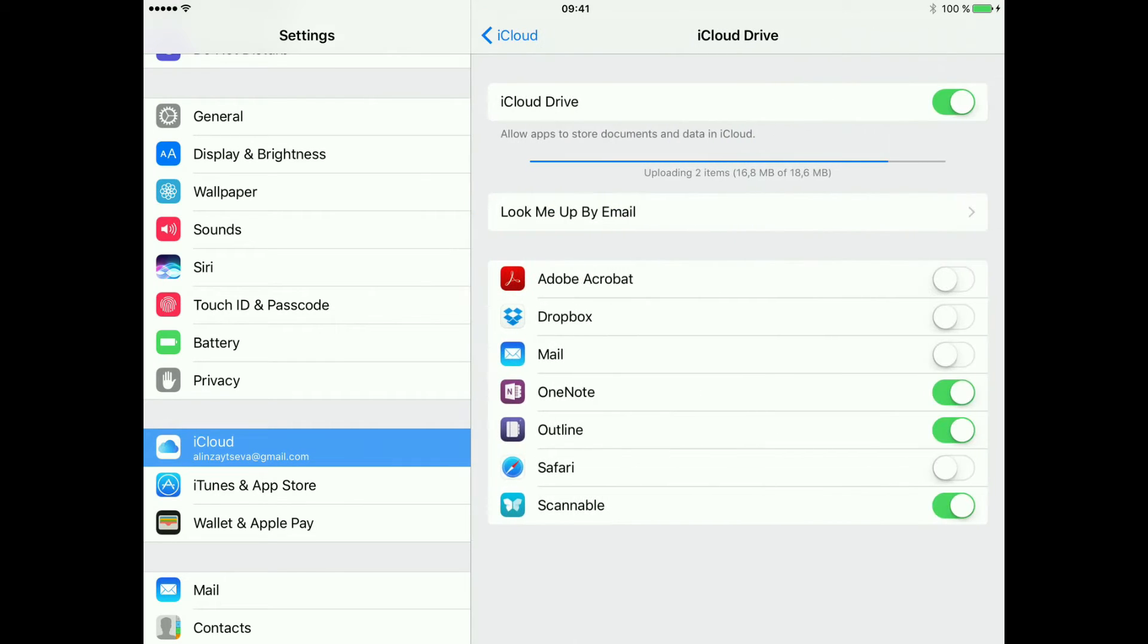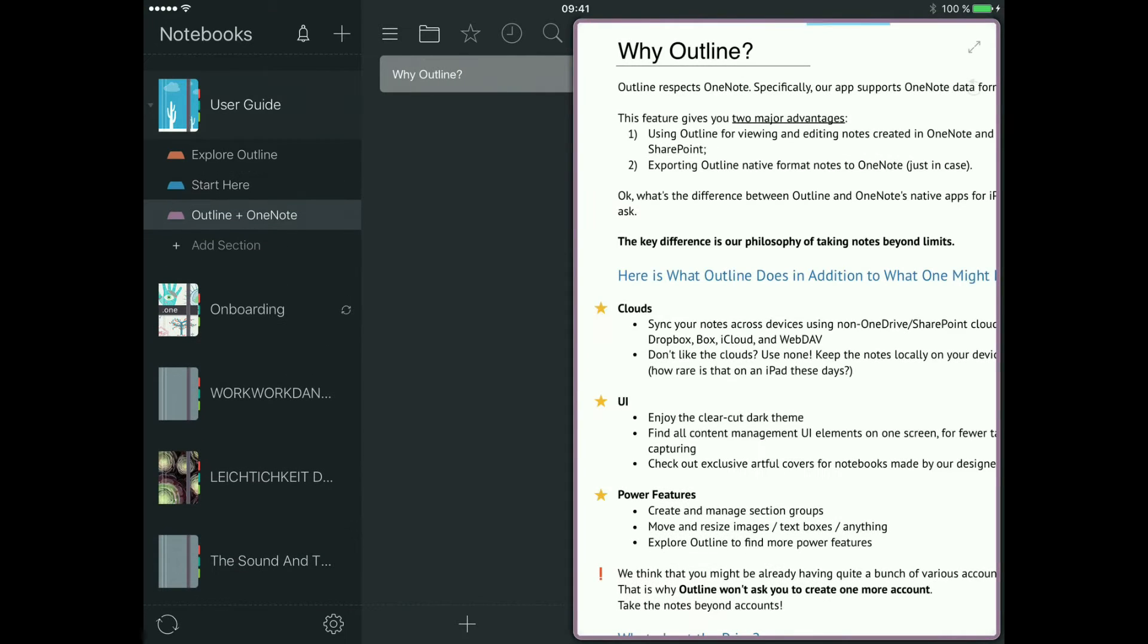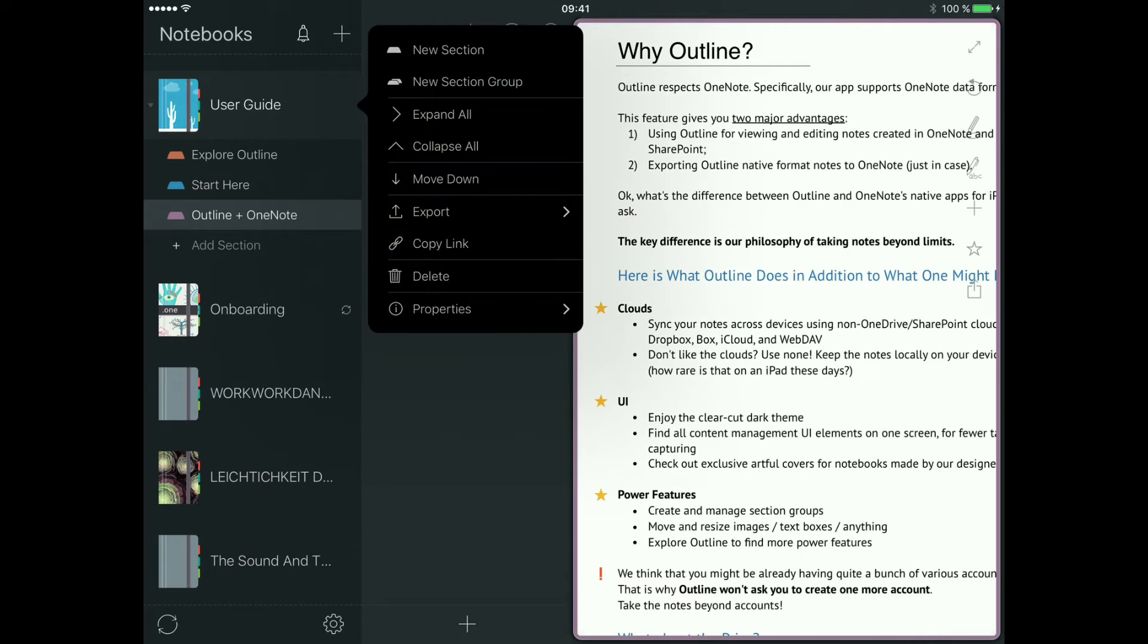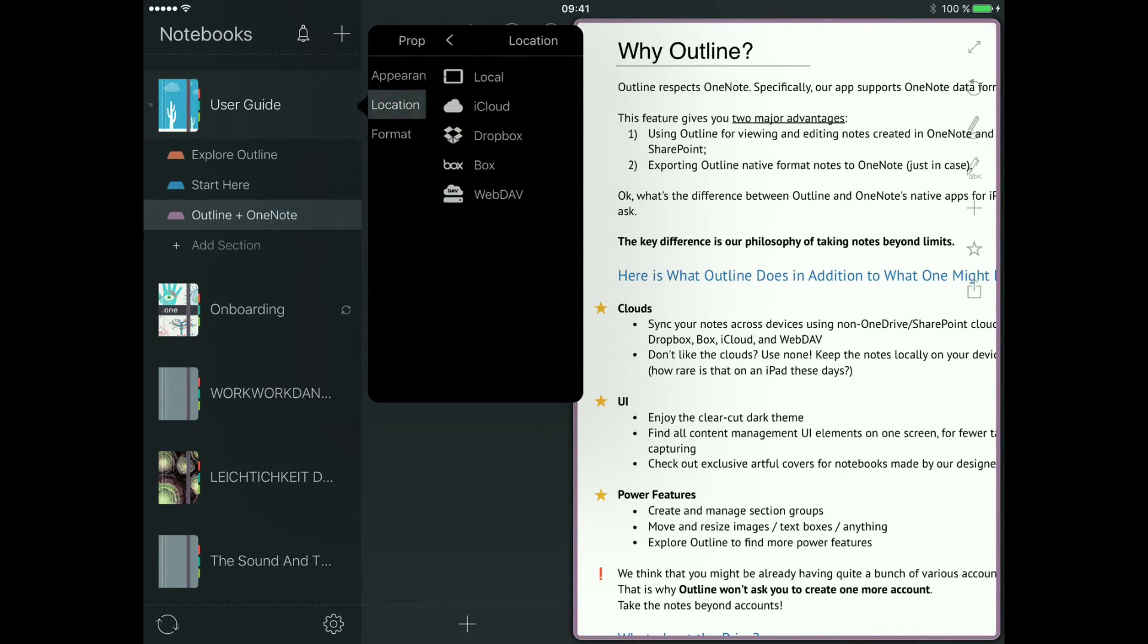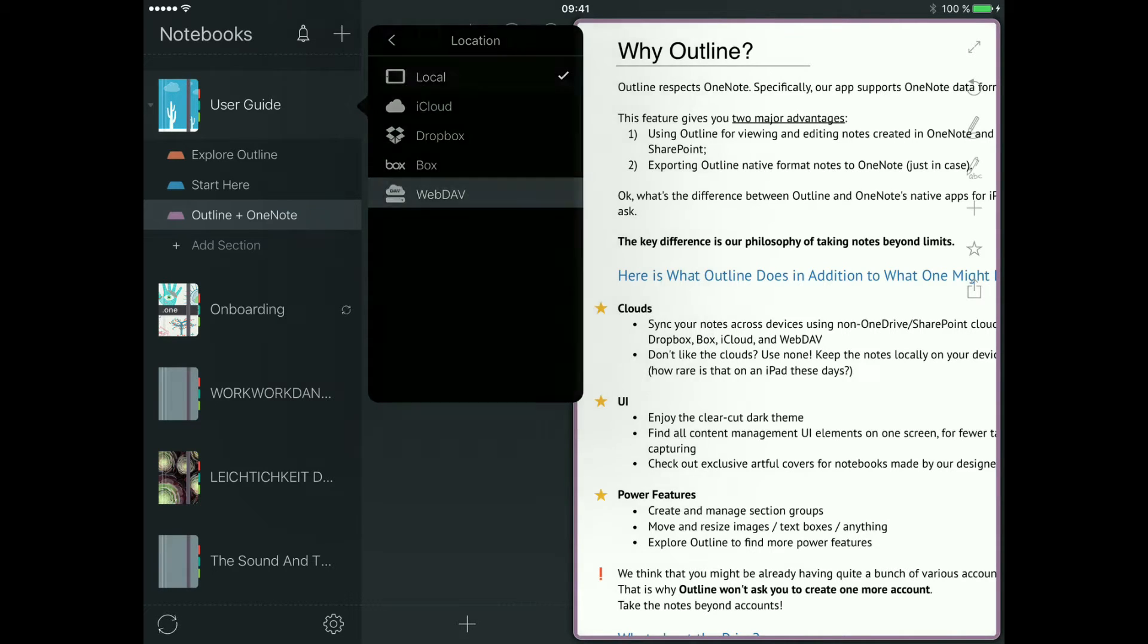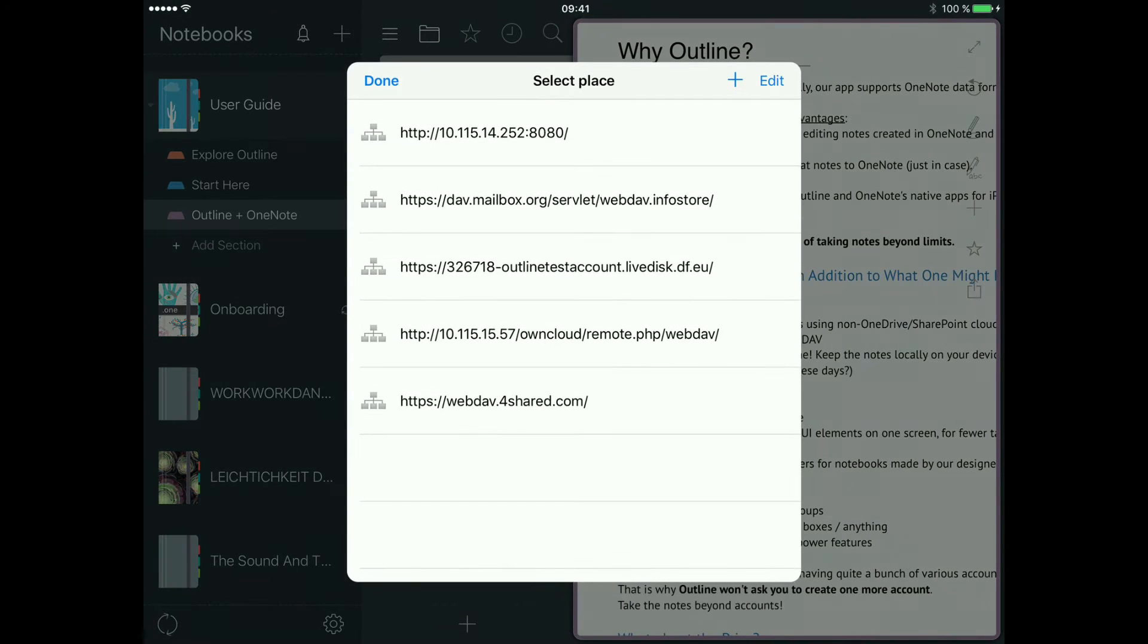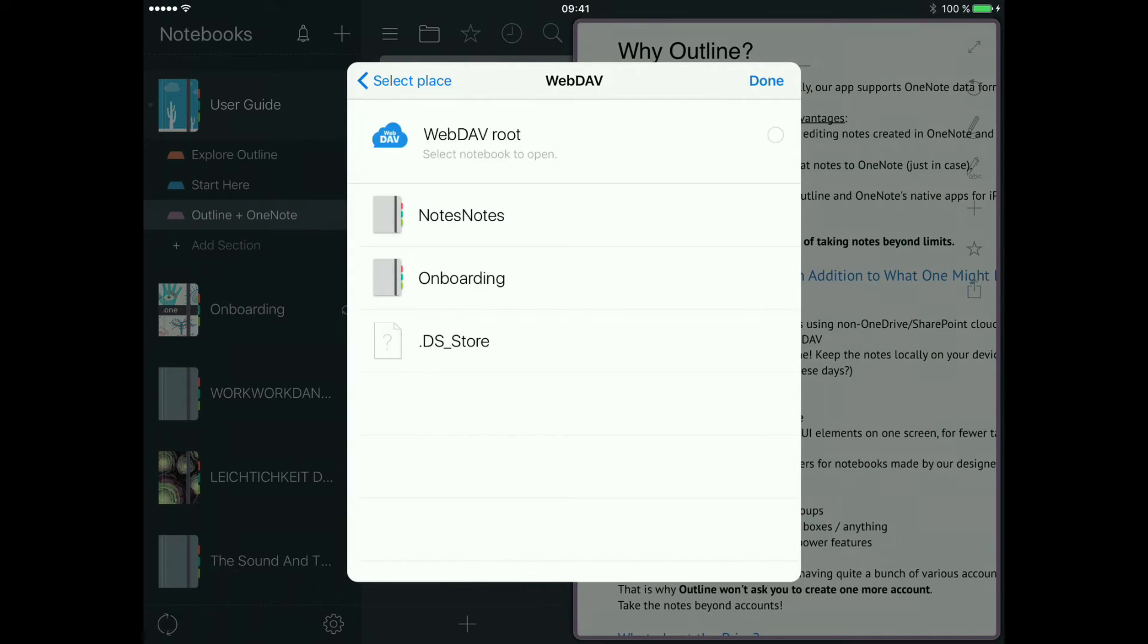It's iCloud, iCloud Drive, and then check Outline's toggle. And then the properties of the separate notebooks - you can change the location easily. Just make sure you're logged into your accounts.